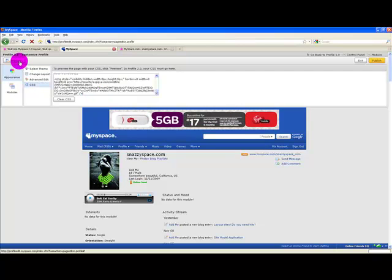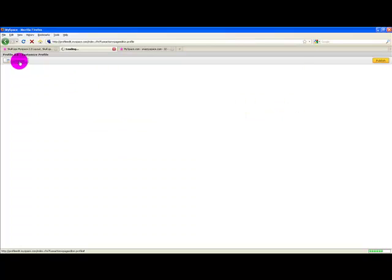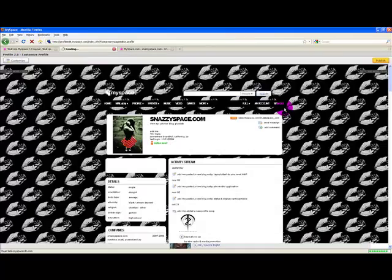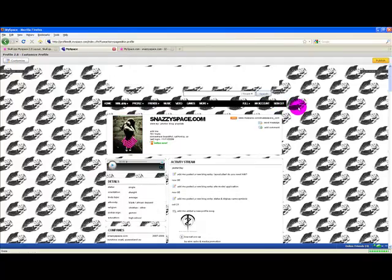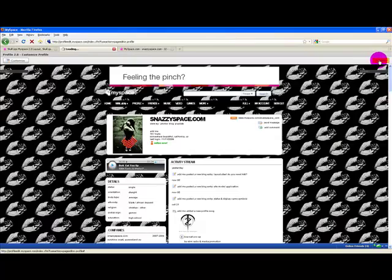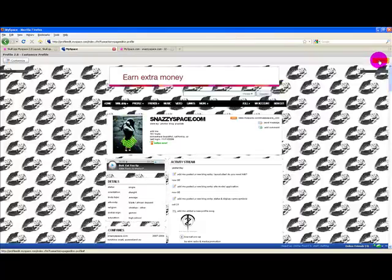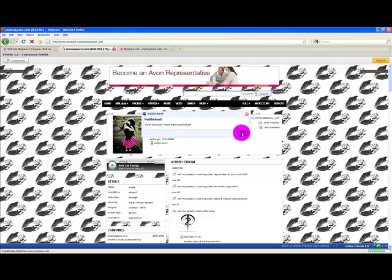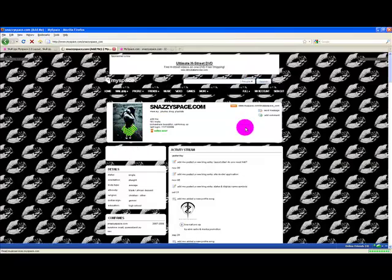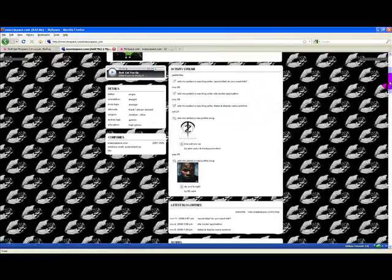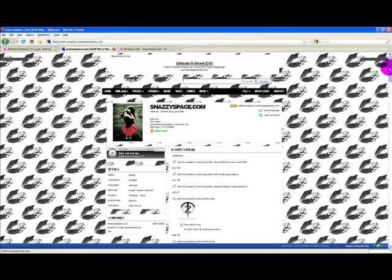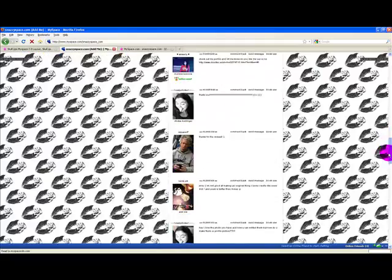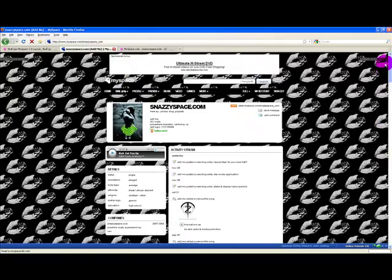Now click preview, followed by publish, and there you have it, your MySpace profile is now using a 2.0 layout.